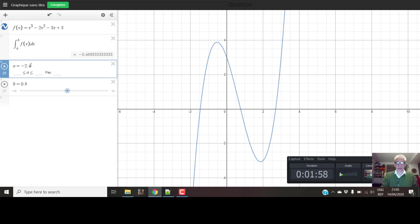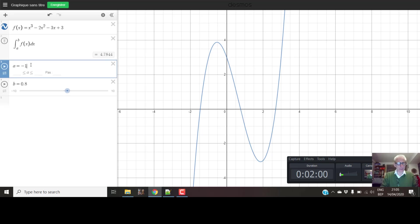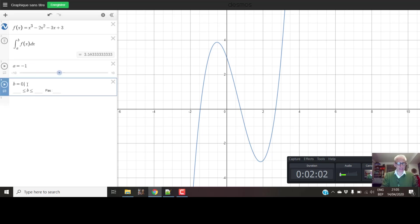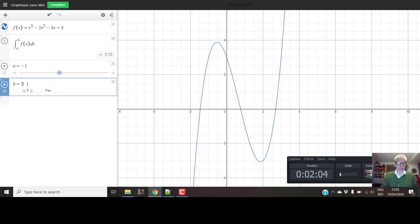I'm going to type in minus one, because that's our lower limit, and two, because that's our upper limit. You can see straight away there the software agrees with me — the answer is two and a quarter.